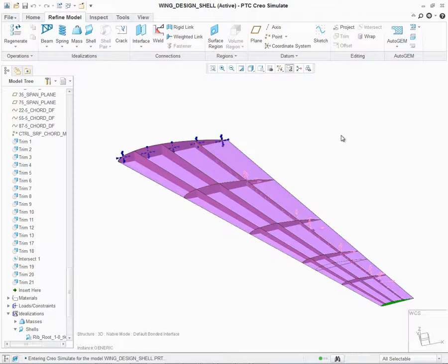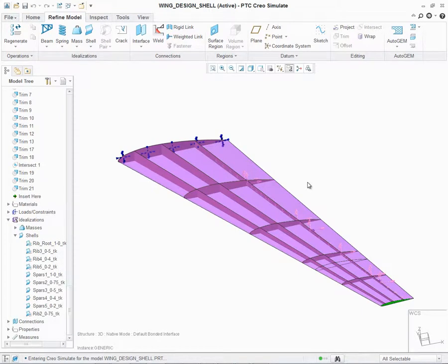We'll go through three examples and illustrate the new capability. On my screen is a model of an aircraft wing. All the geometry is created as surface geometry. In order to properly analyze the model, I will need to create some shell idealizations.